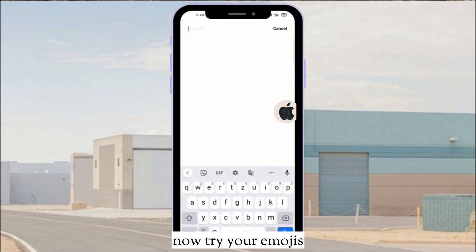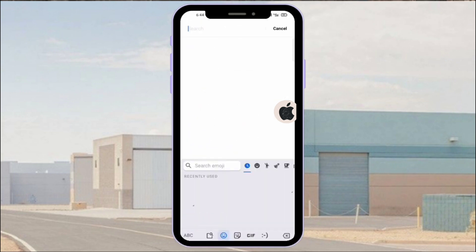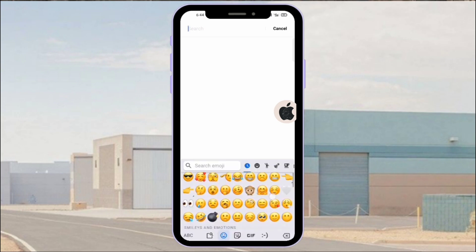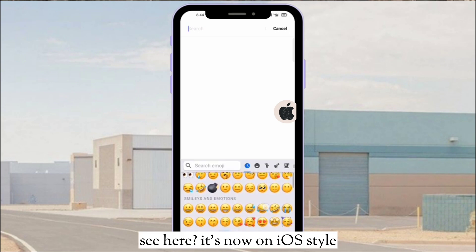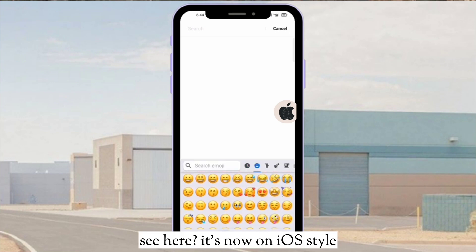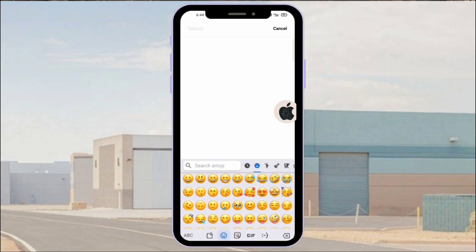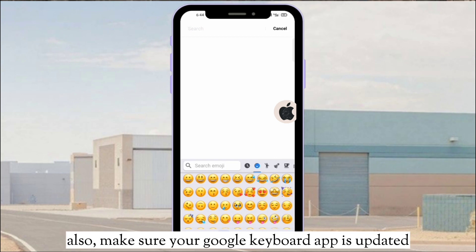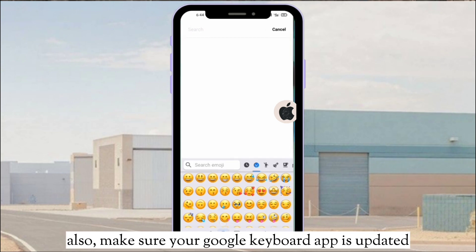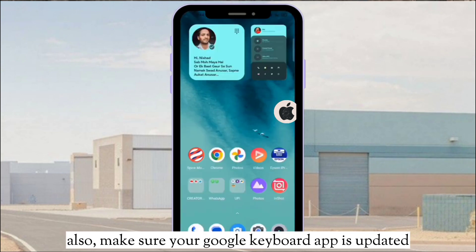Now try your emojis. See here — it's now in iOS style. Also, make sure your Google Keyboard app is updated.